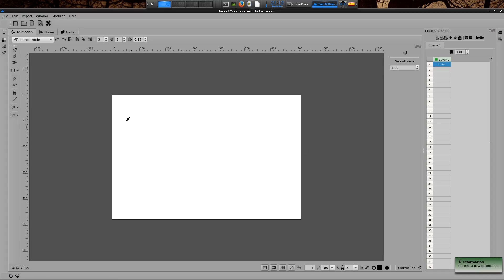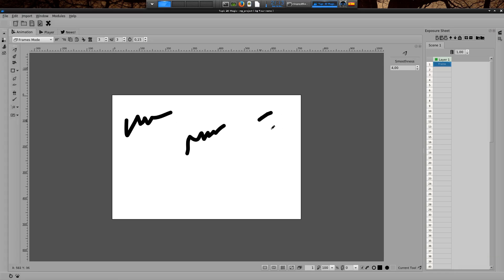As you already noticed, every time you draw a line in 2P, the software tries to fix it, to make it softer. You can see that here, and here, and here. This is the smoothness feature and by default it is enabled.